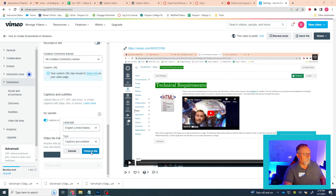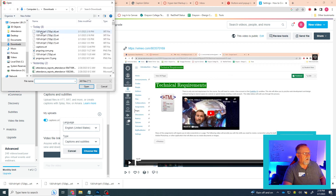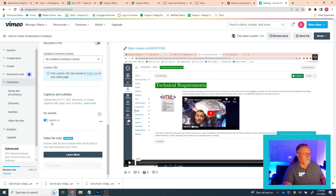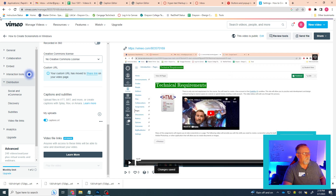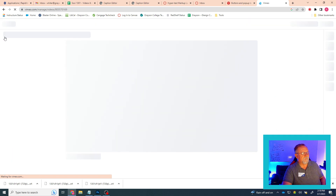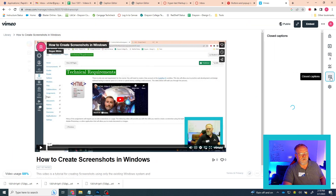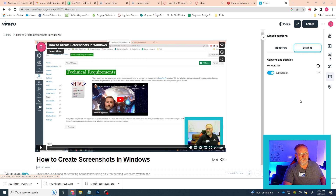And then you'll choose a file. You'll select the file that goes with that video, whatever it may be. You'll hit OK. It will show up here, but remember you have to toggle it on — this needs to be blue — and then hit Save. You can go back to your video in regular Vimeo and check the closed captions button. Just make sure that it's toggled on.